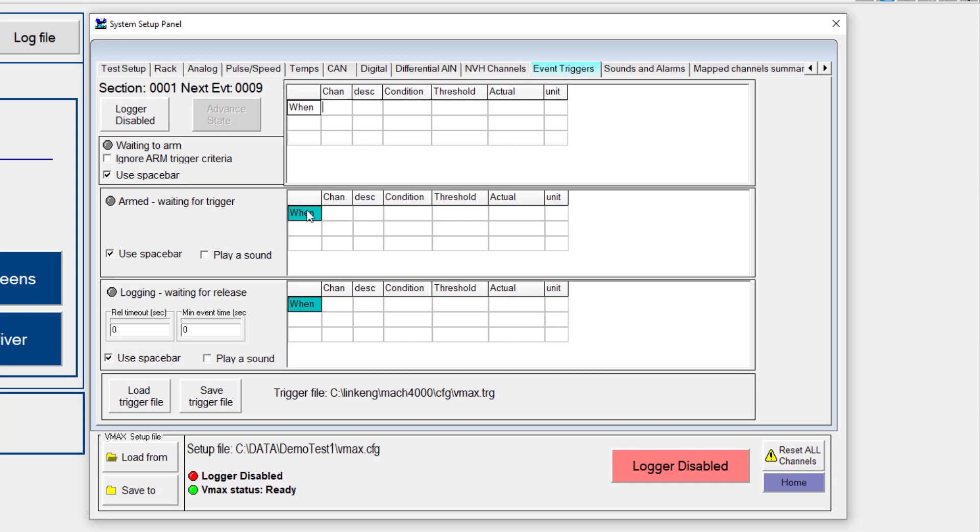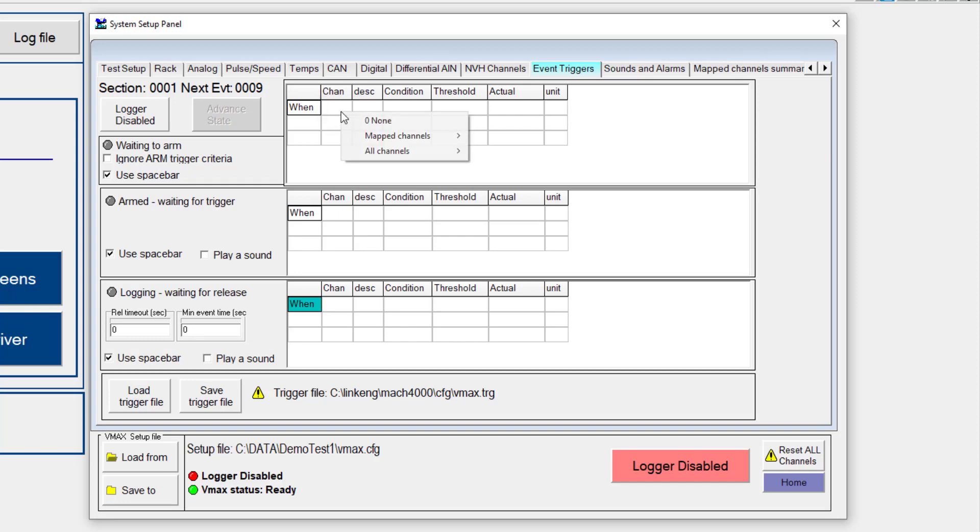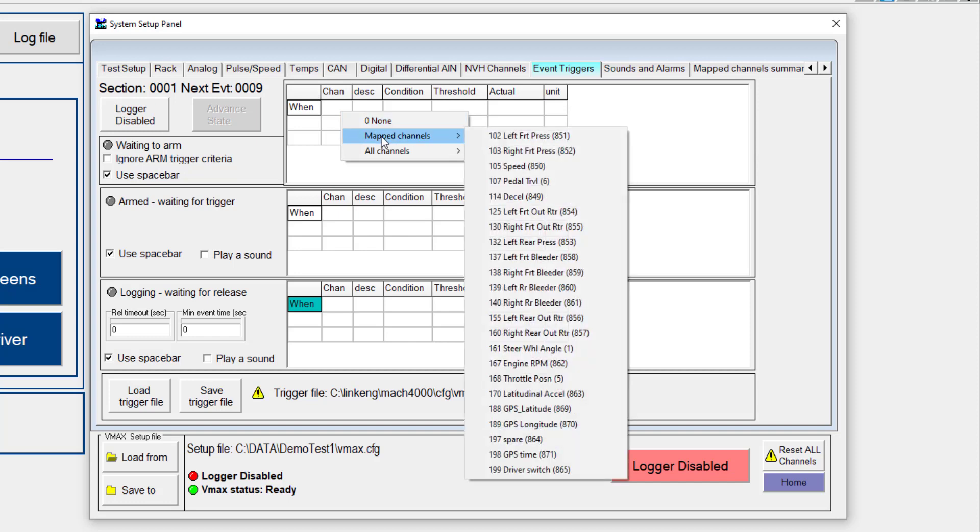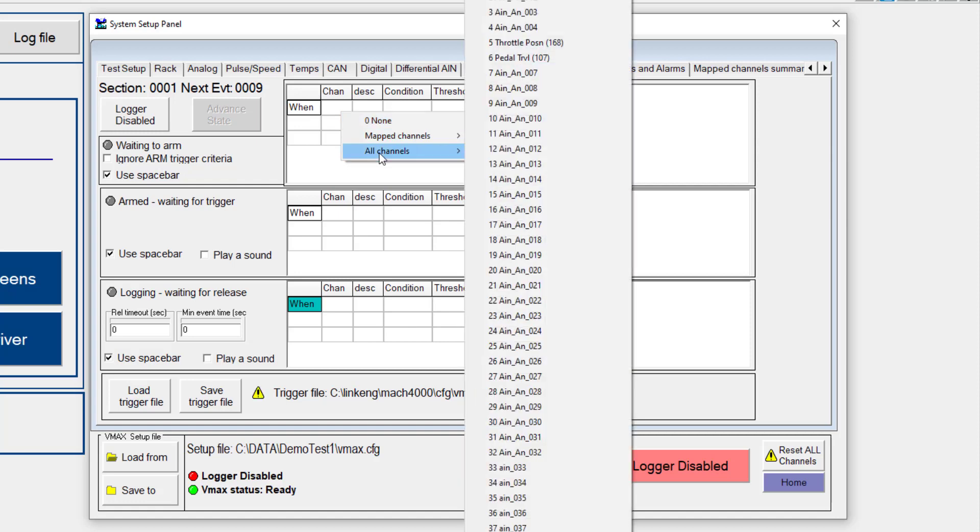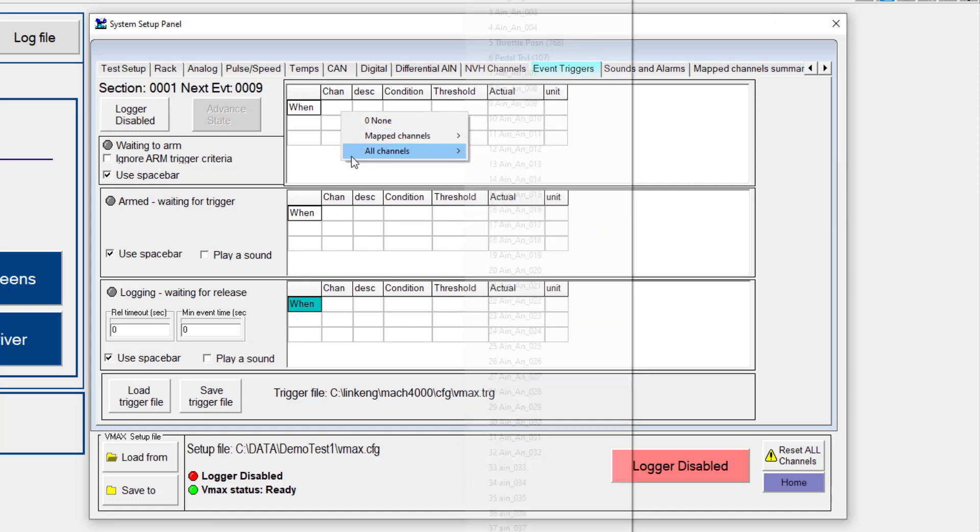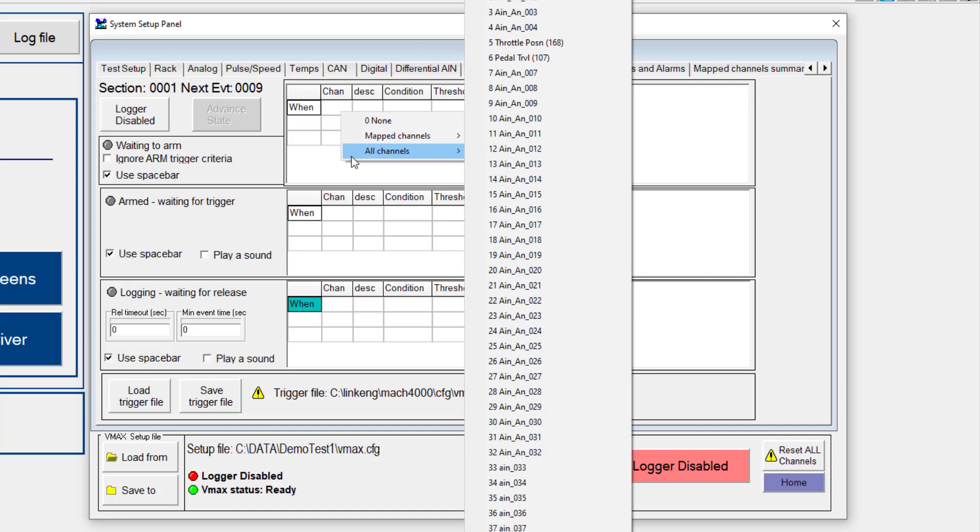So to begin here, in the top table, I'm going to go to the channel field. If I right mouse click here, I get a couple of different options. I can go to mapped channels, which will provide a list of only channels in our mapped list that have been turned on for logging. And I can also go to all channels, in case one of the channels I'm interested in is not actually set up as a mapped channel.